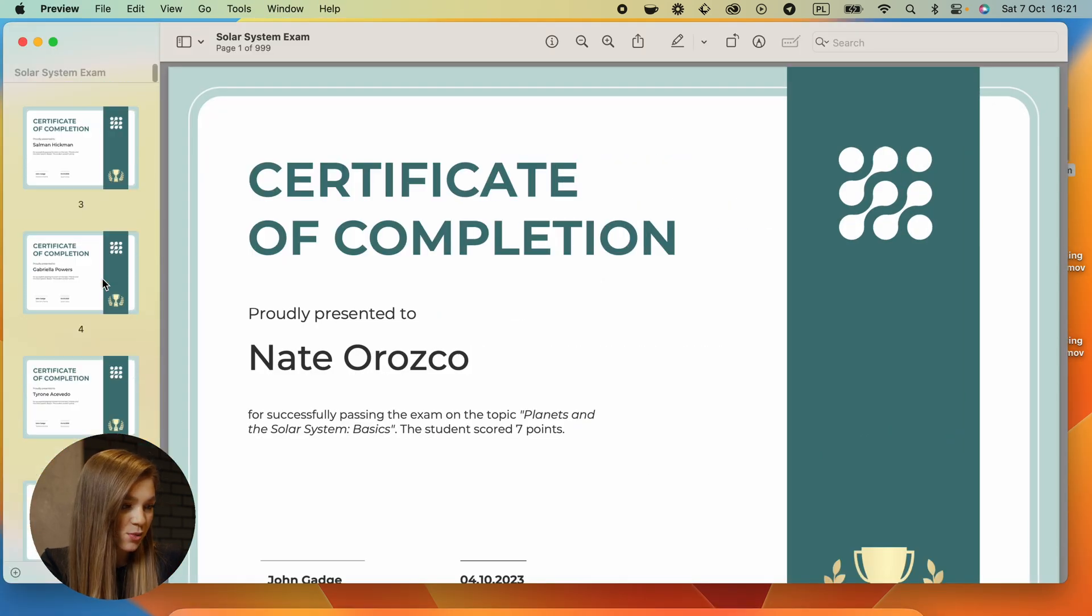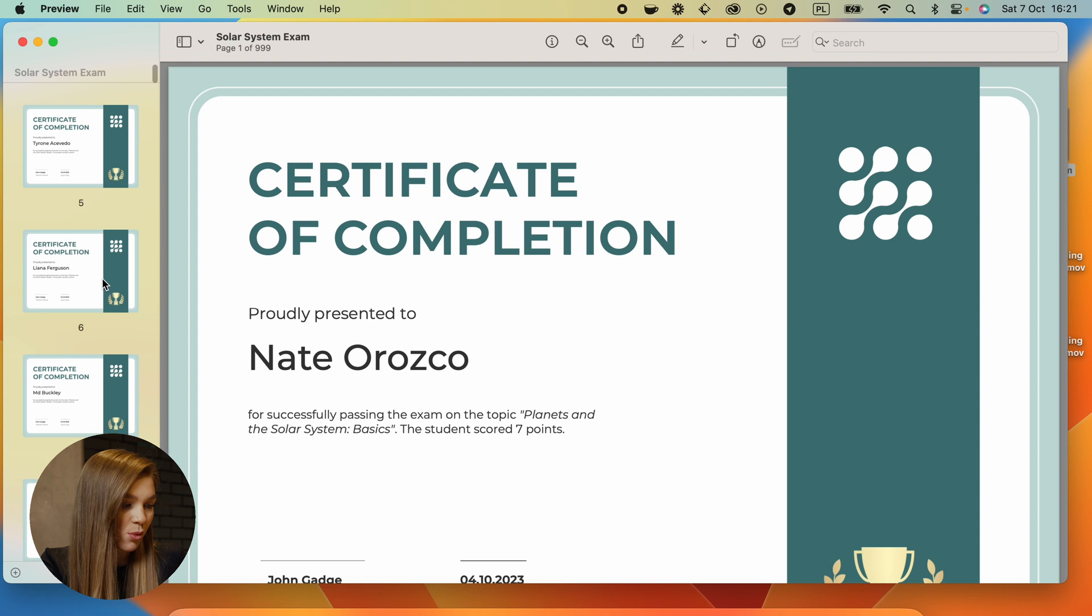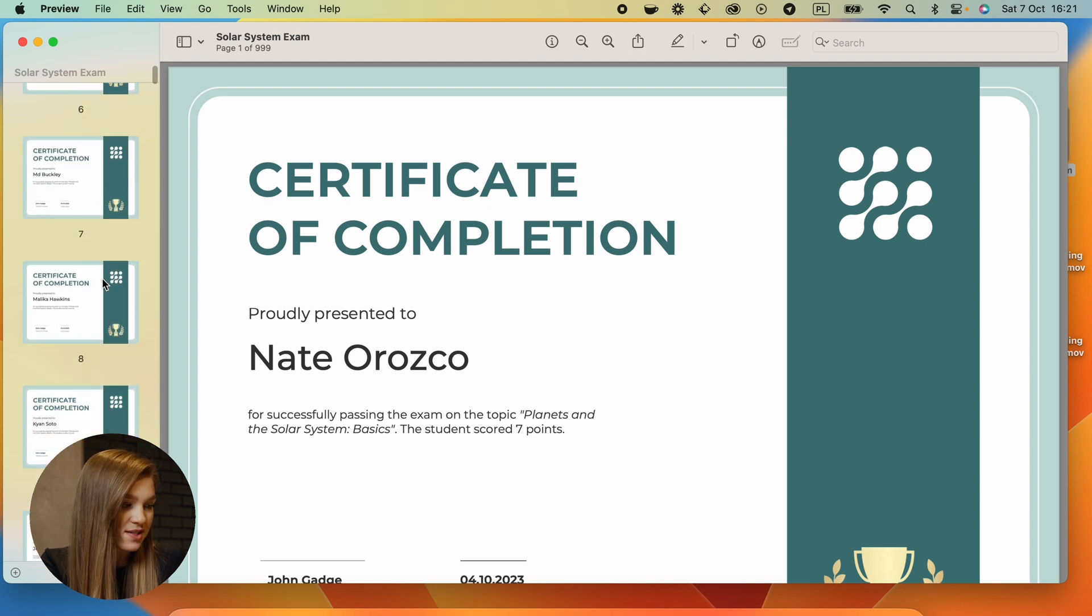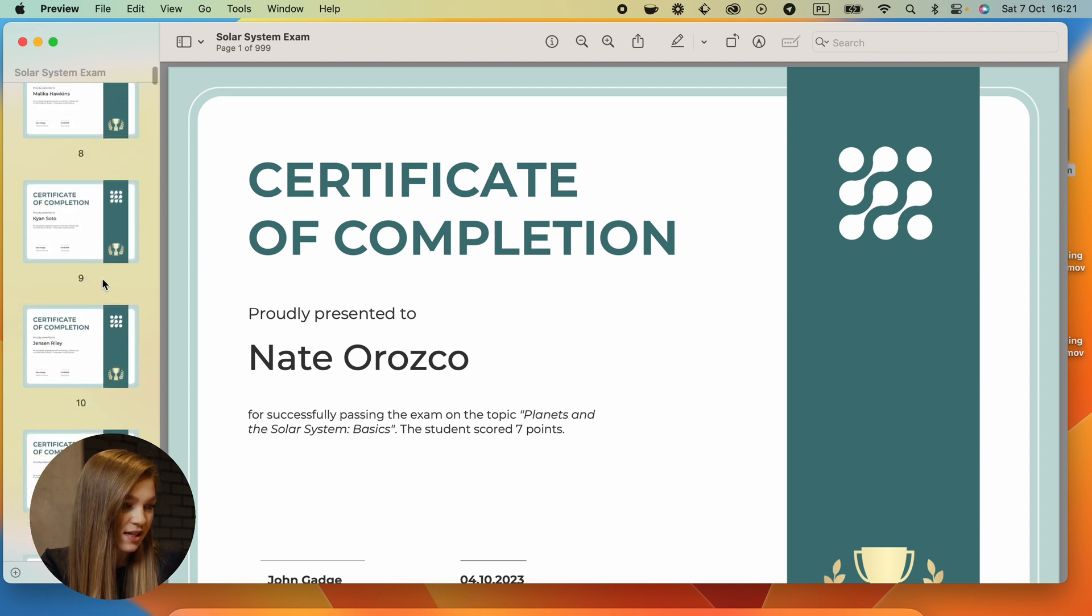So here you have it. We have a file with all of these certificates in it. So this is how you can generate certificates using Microsoft Word.